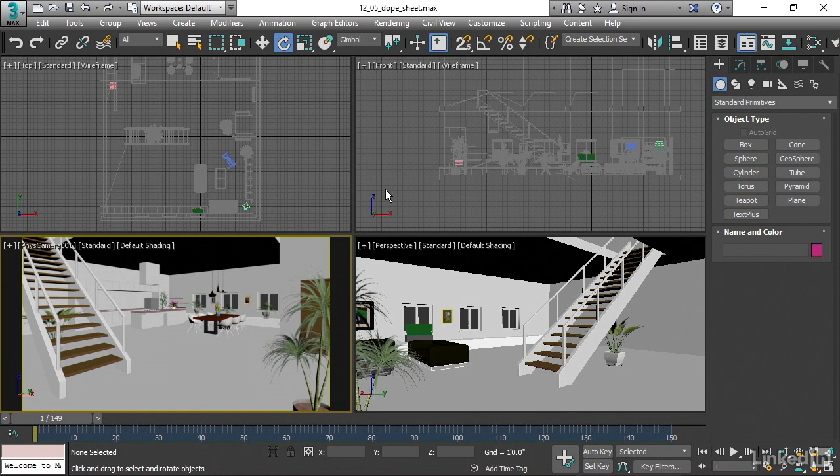This window is called the dope sheet, and that's a term from traditional cell animation. A dope sheet, also known as an exposure sheet or X sheet, is a spreadsheet that lists every single frame in the animation and data about what's happening on that frame.